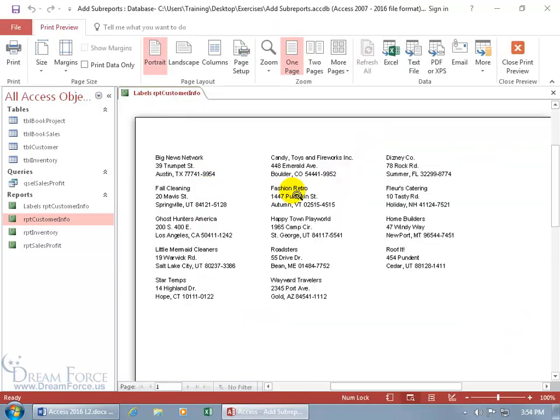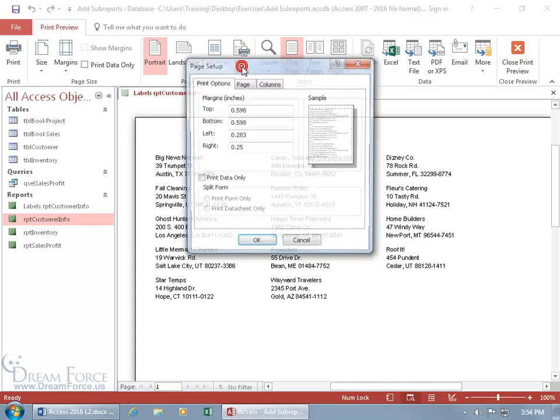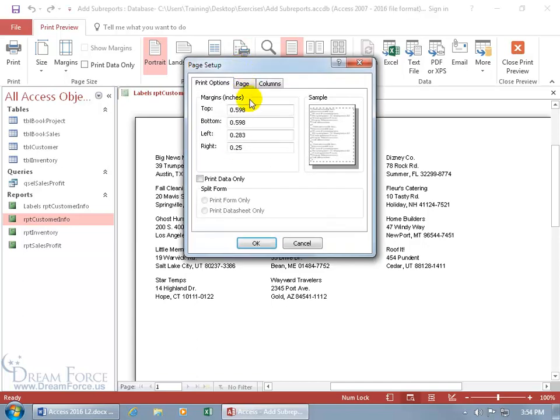Now you can do it that way, or in the print preview, come up on the Page Layout tab and go to the Page Setup. And there you go. You can mess with your margins for the top, bottom, left, right for the entire page here.